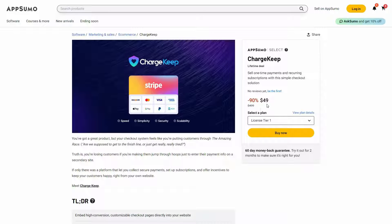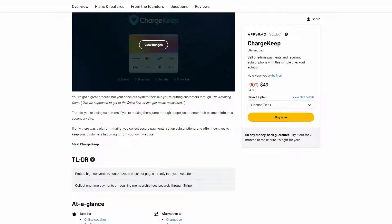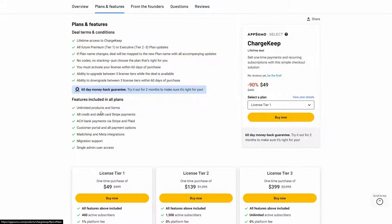The regular price is $500, but on AppSumo you are getting this tool at only $49. This is a one-time single payment. Now let's have a look at the plan and features.